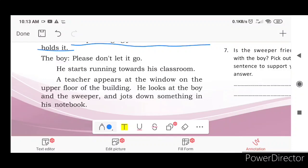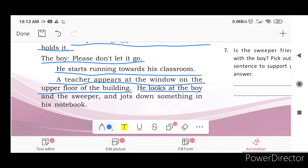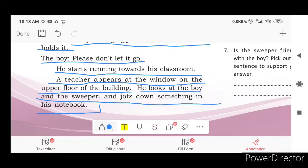The boy says, 'Please don't let it go.' He starts running towards his classroom. A teacher appears at the window on the upper floor of the building. He looks at the boy and the sweeper and jots down something in his notebook.